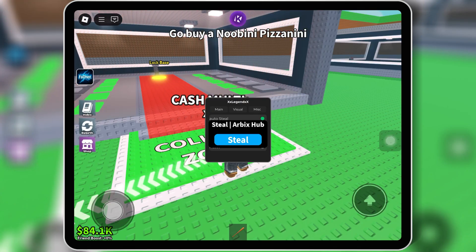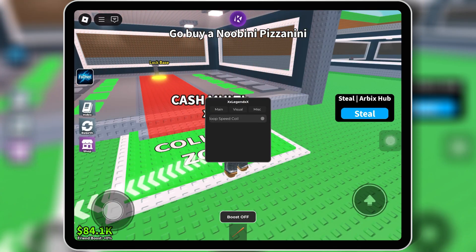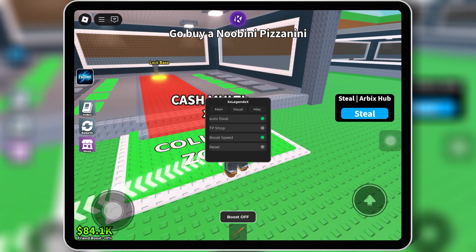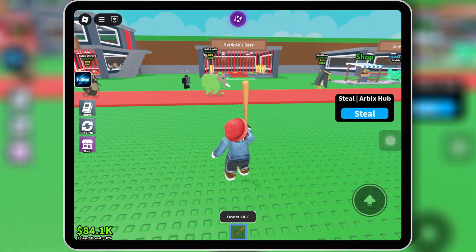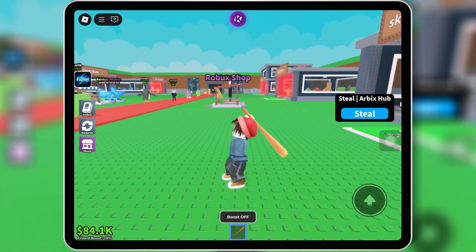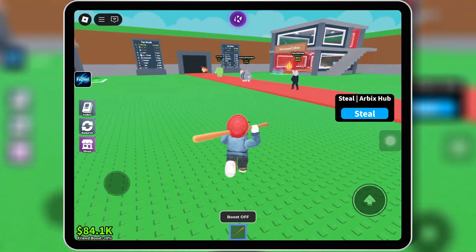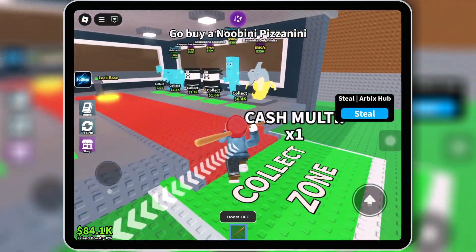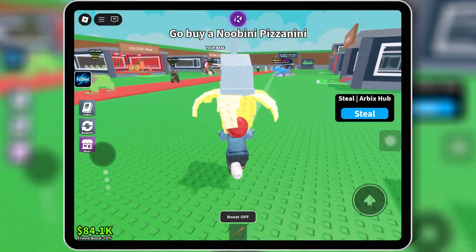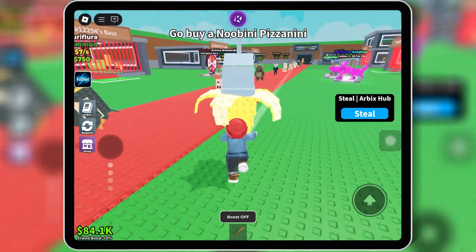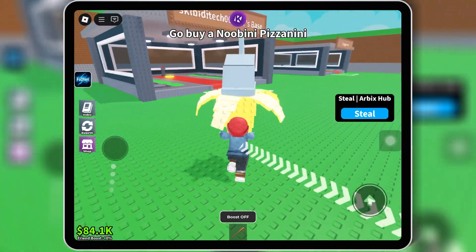Welcome back to Skibity Tech. In today's video, I'm going to showcase the best and latest Steal a Brainrot script for Roblox. This script comes with a super simple UI, crazy powerful features, and it's really easy to use, even if you're just starting out.